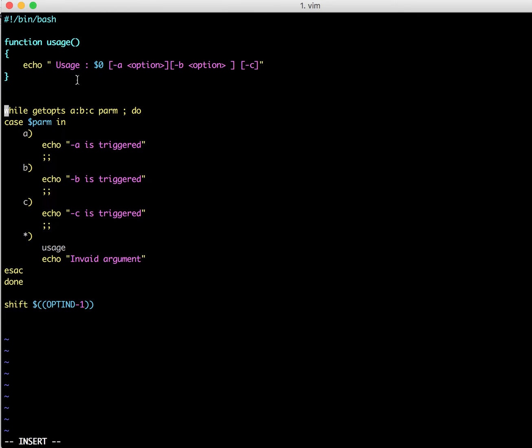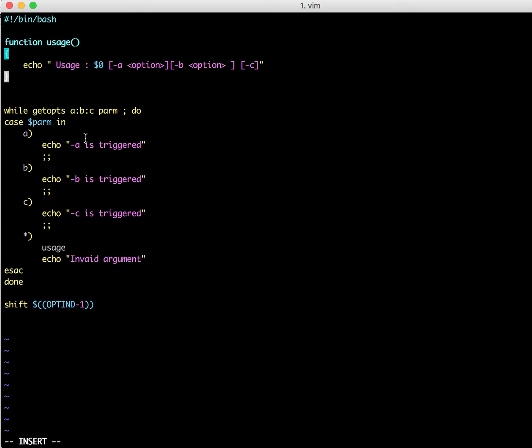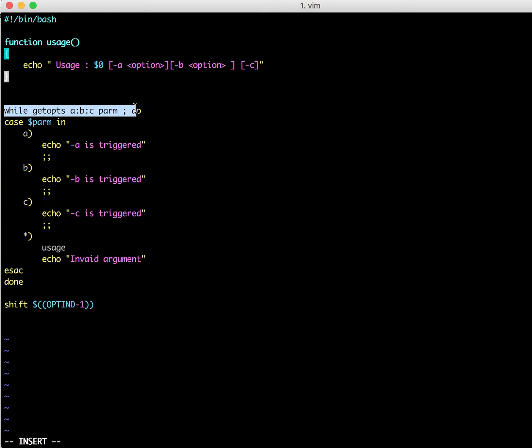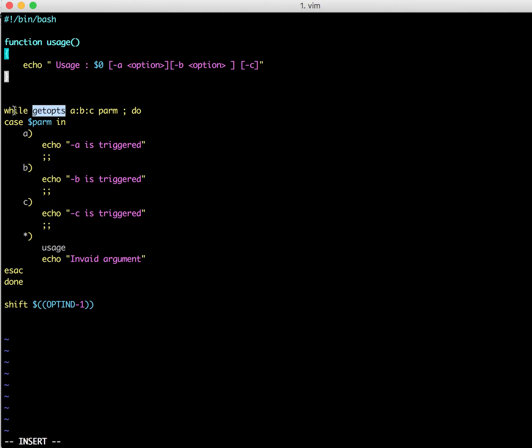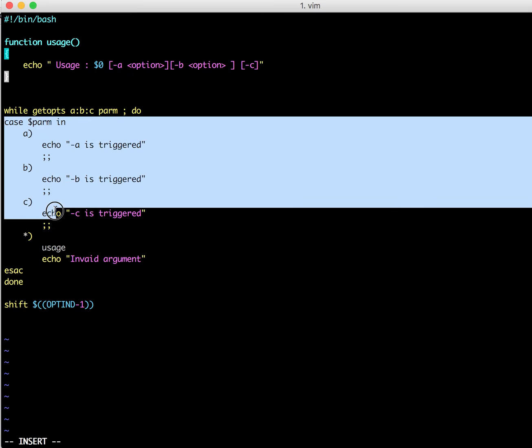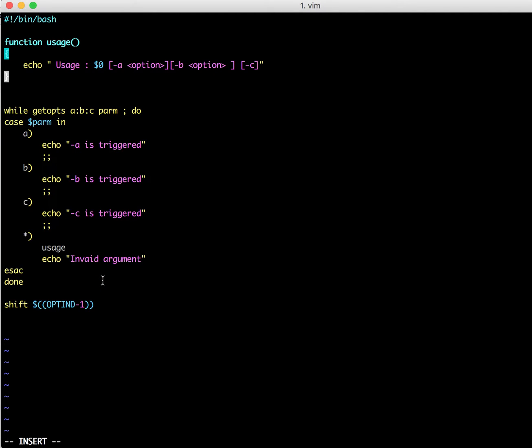Basically this is self-explanatory. It displays the usage, and here is a getopts function. Usually getopts function is used along with the while loop so that you can specify a while and a case statement. Case is similar to switch statements in C programming.